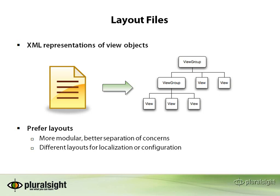But having it in the XML file as I had talked about before is preferable because of that separation of concerns and of course because you can swap it out with different configurations and localization options. So it's really quite simple. We're going to go ahead and look at a layout file and then some different actual layouts that we can use in Android and then we'll go forward and we'll actually build one.